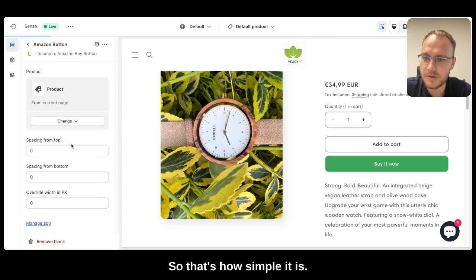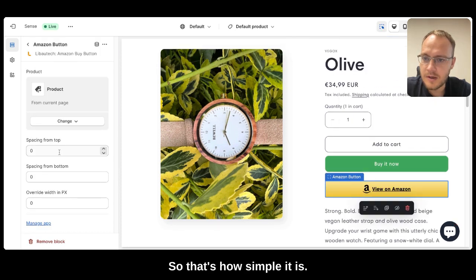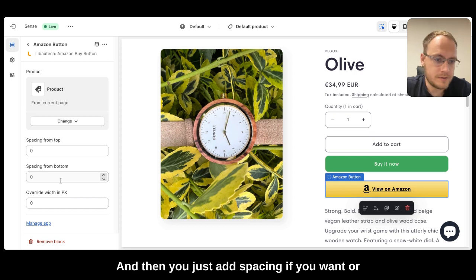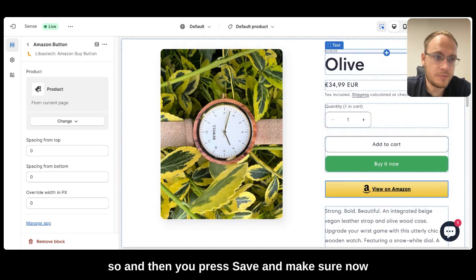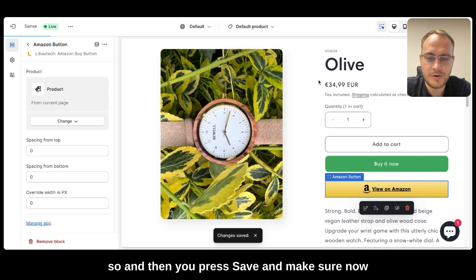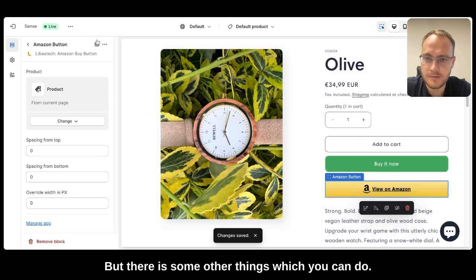So that's how simple it is. And then you just add spacing if you want or a button. And then you press save and make sure to go to your store and test it.